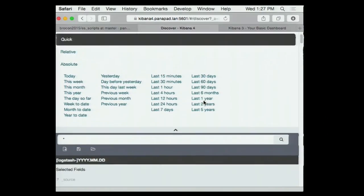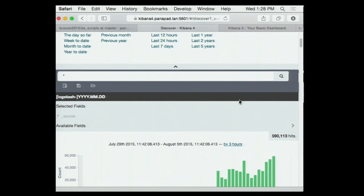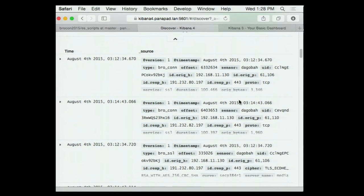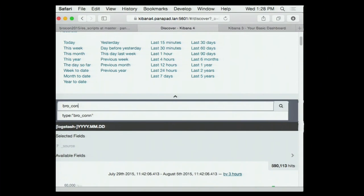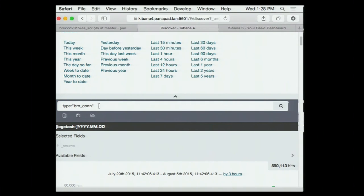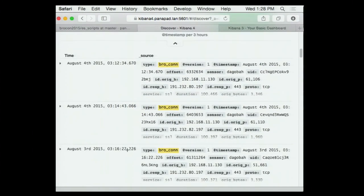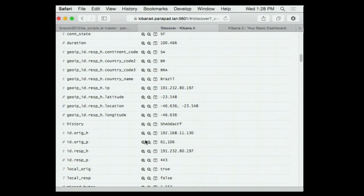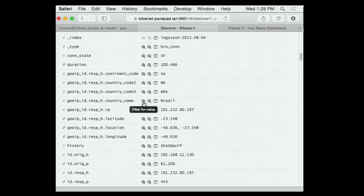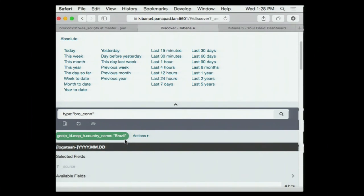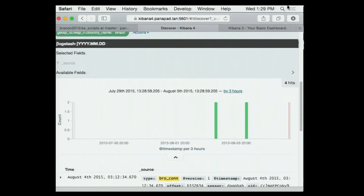Here's what Kibana 4 looks like — I pulled in a bunch of Bro logs this morning from my house. You can search by type — for example, type bro_conn — and now I'm only seeing conn logs. This is the filter editing issue I mentioned: you can turn a filter off and on, but you can't edit it. It does change the data results though.